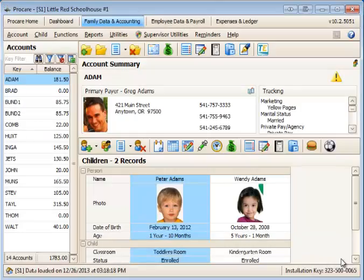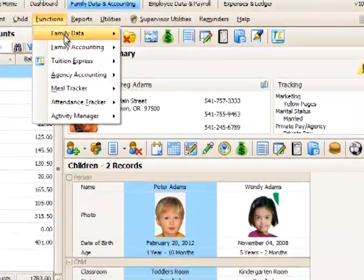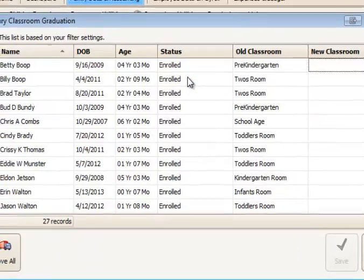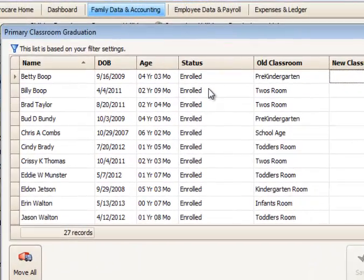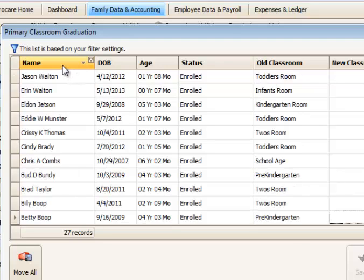And the last one we'll look at is classroom graduation. Under functions, family data, and classroom graduation. And in classroom graduation, we have several headers that we can resort. For example, the name, we can sort by name, ascending to descending, or descending to ascending.